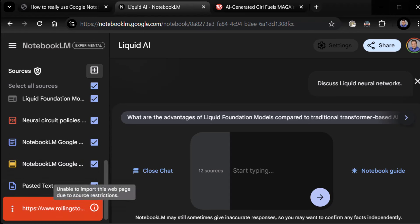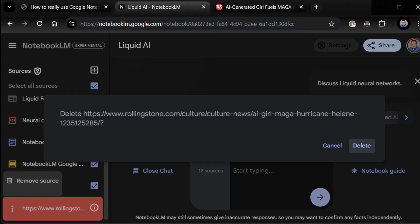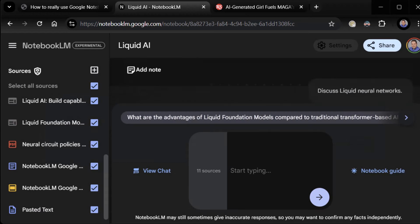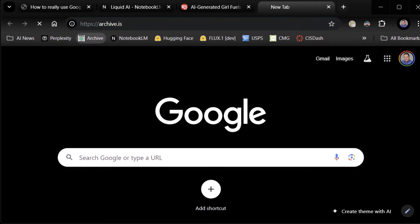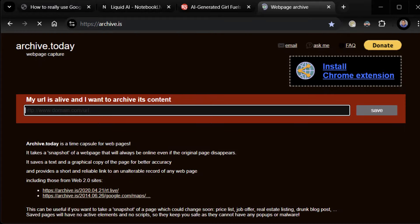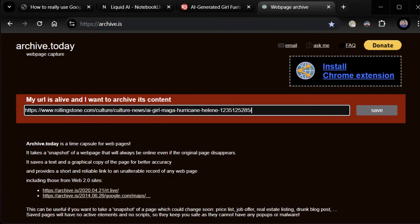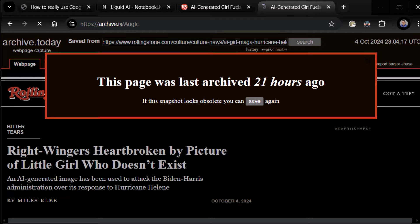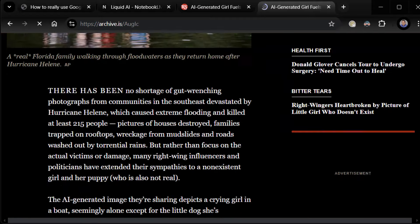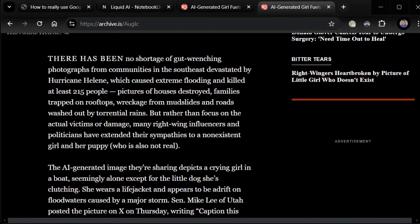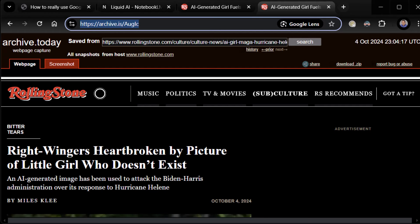If I click on information: unable to import this webpage due to source restrictions. Okay, not a problem. I remove it. But then I turn right around, and if I go to Archive IS, put in this website, hopefully it's already been stored. Yep, archived 21 hours ago, right? Got all the text that we want. Take that.